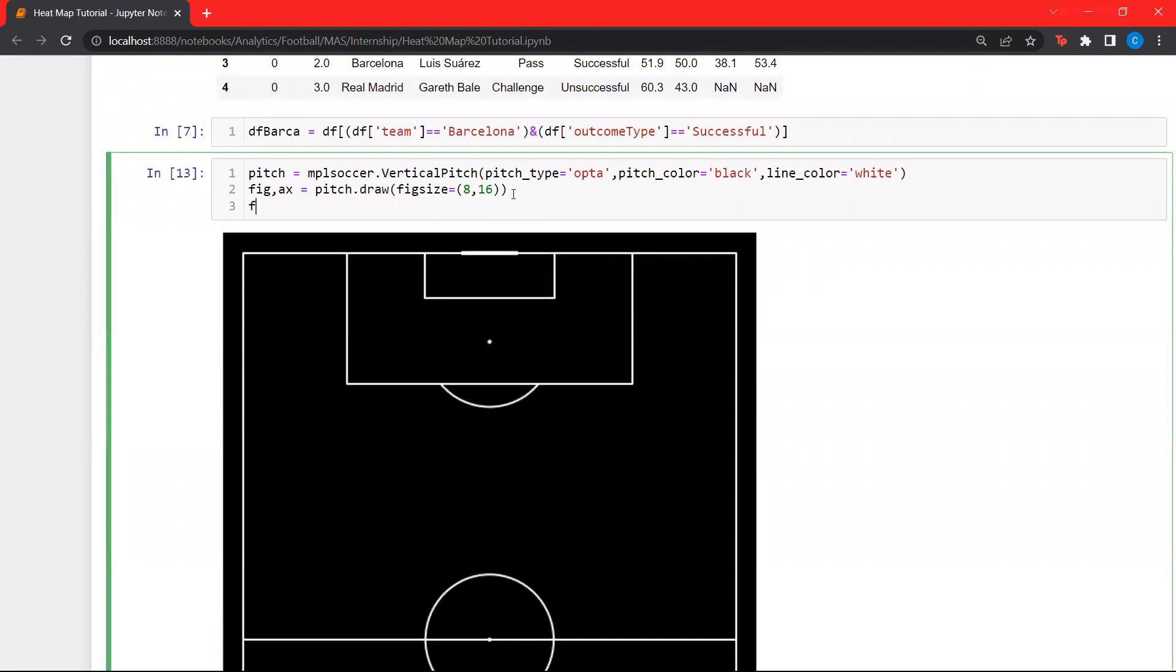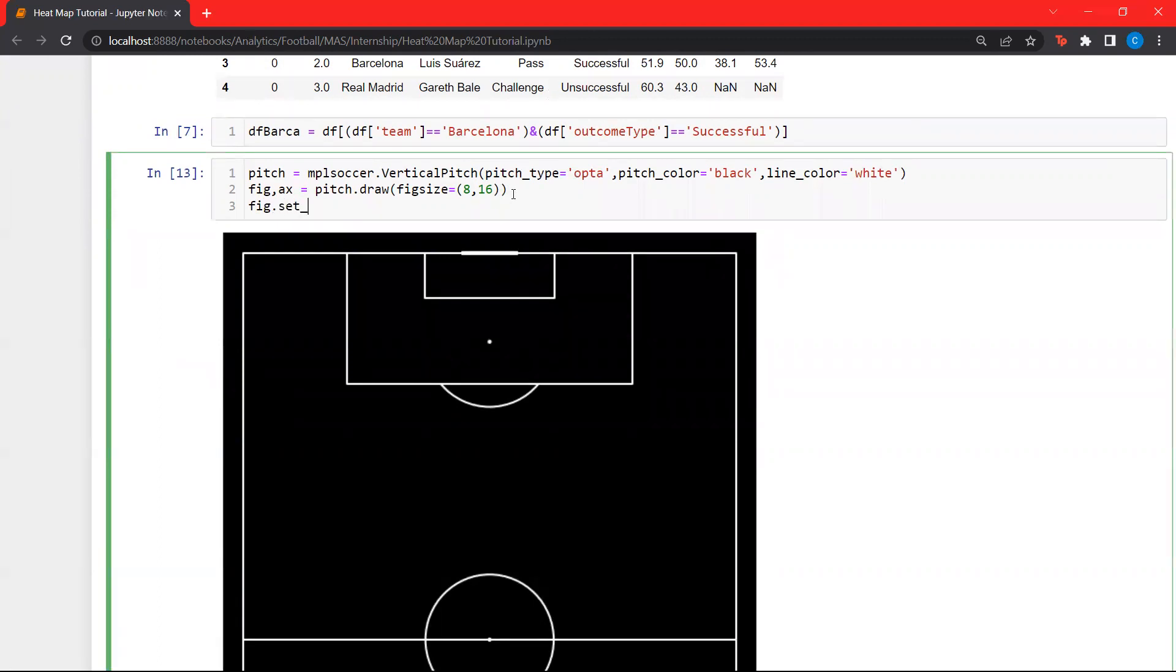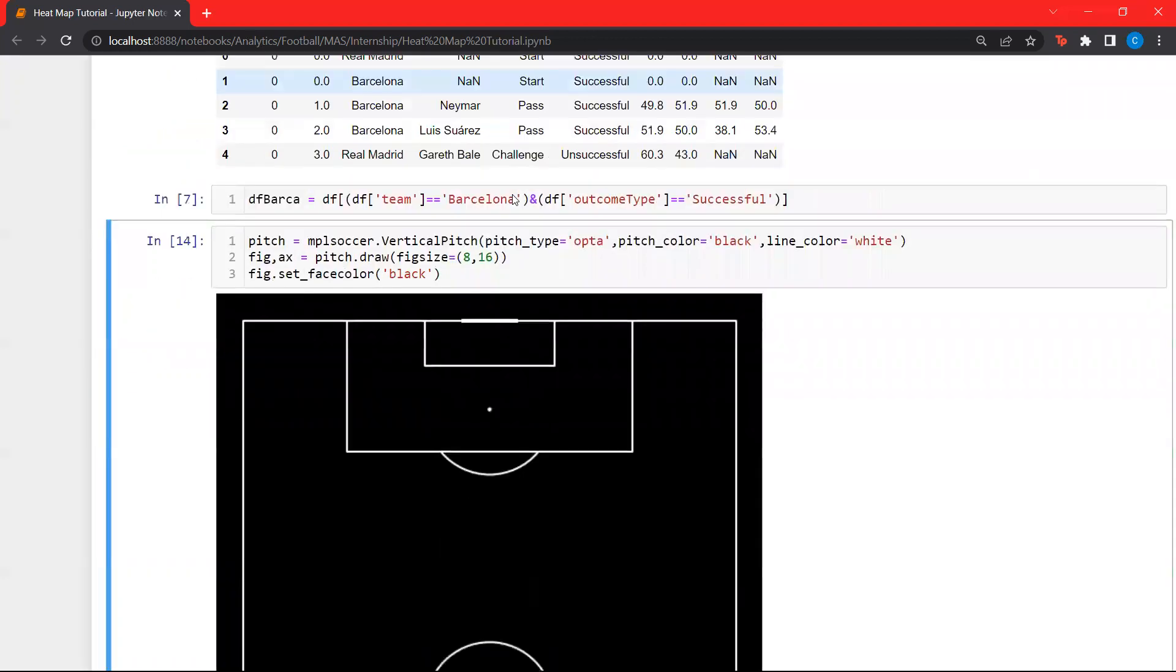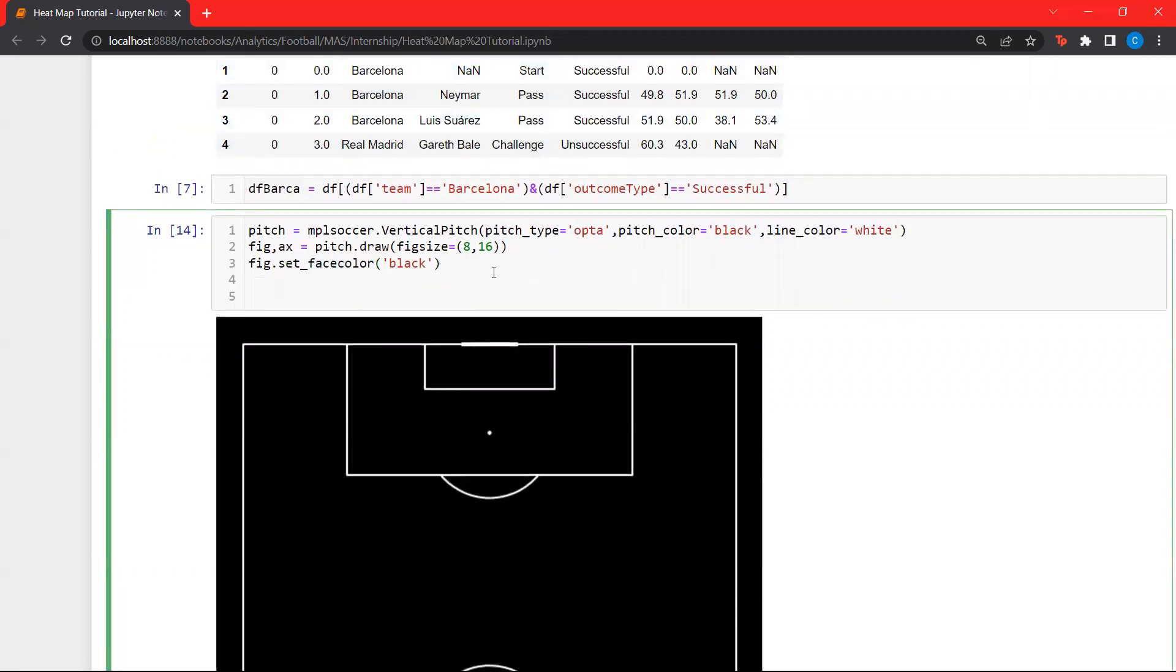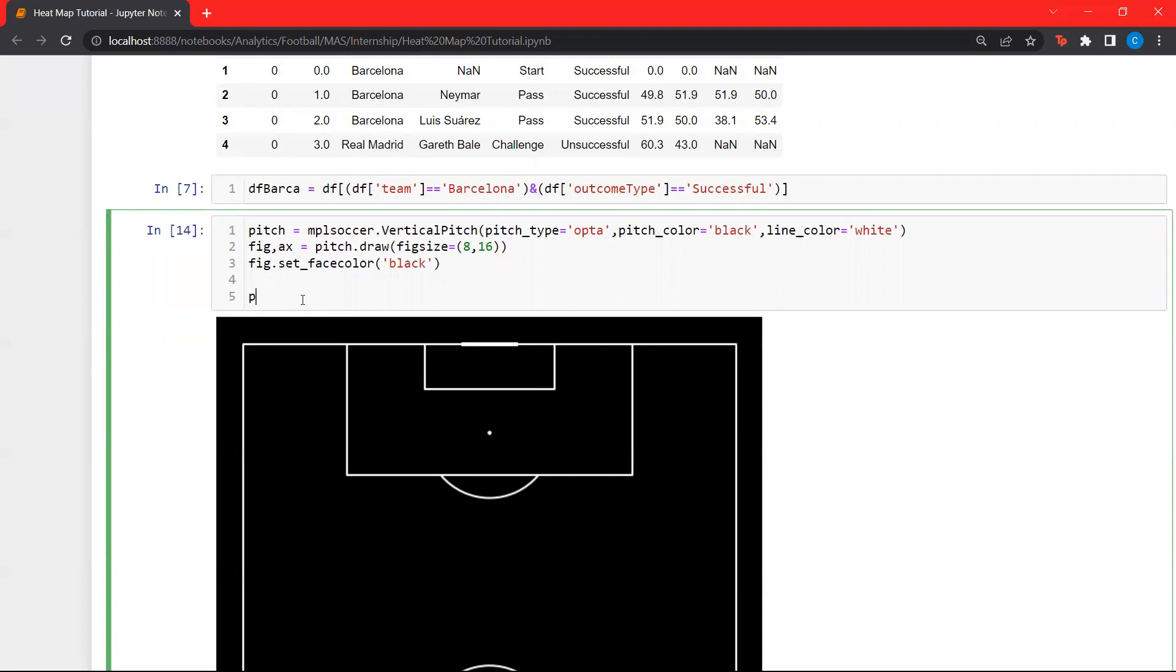Now, let's set the face color to black. This pitch function has an inbuilt function plot heat maps. The heat maps are actually something used more colloquially, but in statistical terms, they are known as kernel density plots. Kernel density plots give the density of actions at a particular location. Let's load it up.